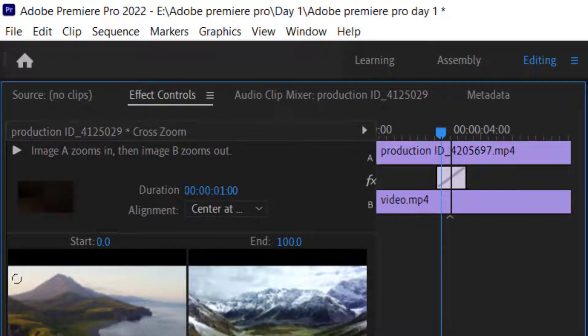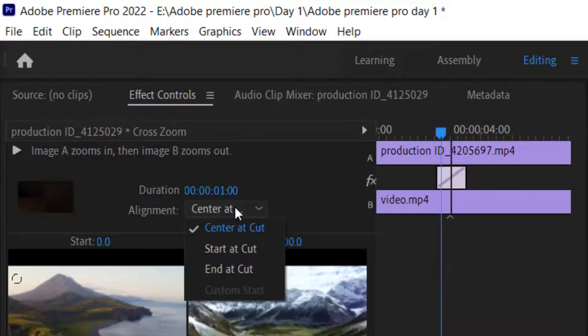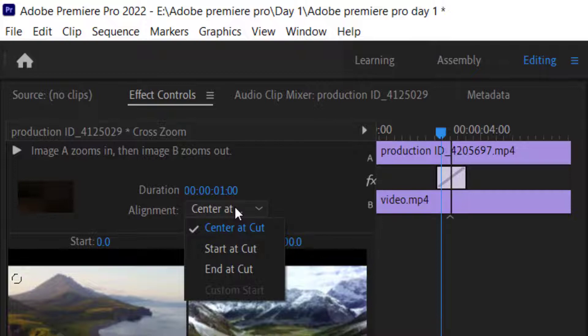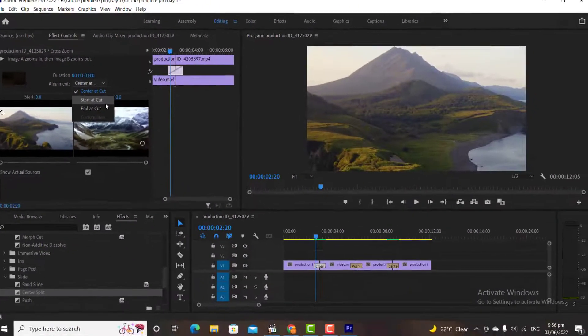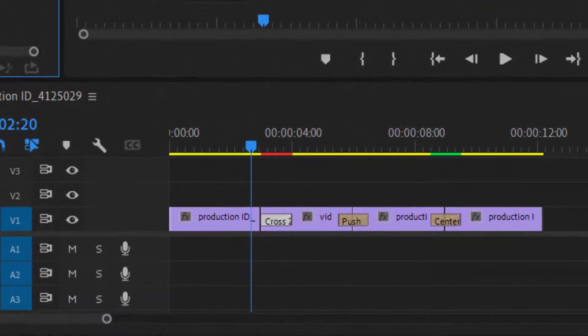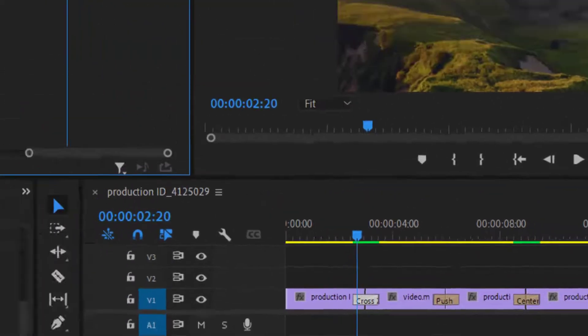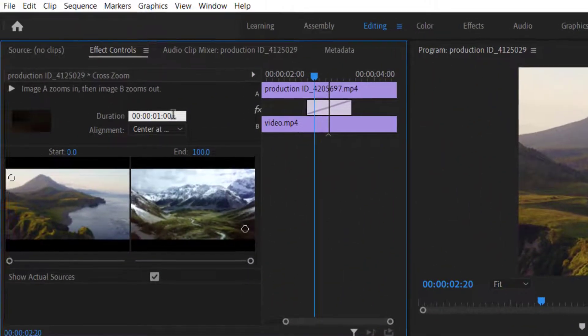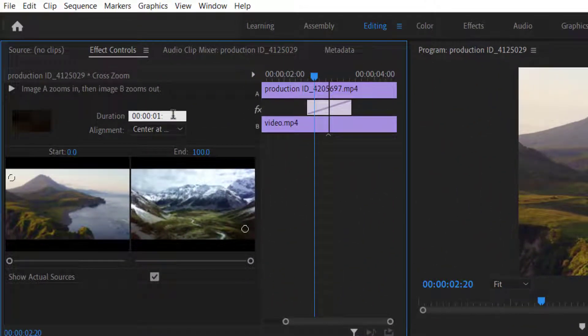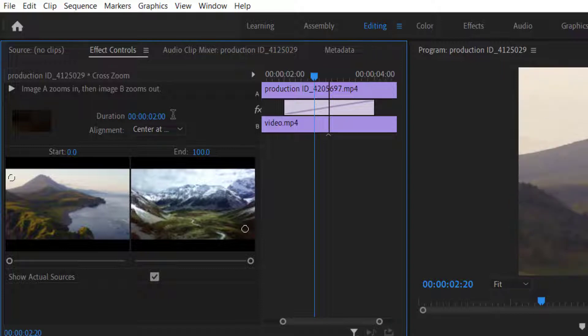From alignment options, we can change the alignment of the transitions. For example, we can set it at center or at the start or at the end, the result you will see on the screen. From duration, we can set a specific duration for our transition, if we want to set a specific duration for the transitions.